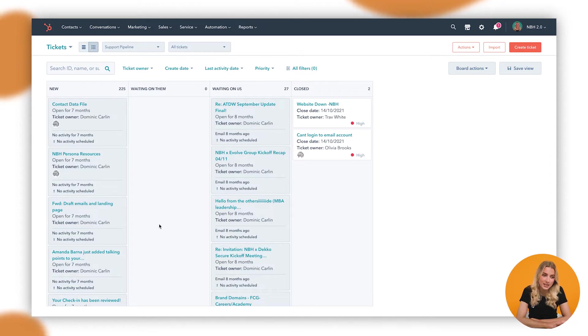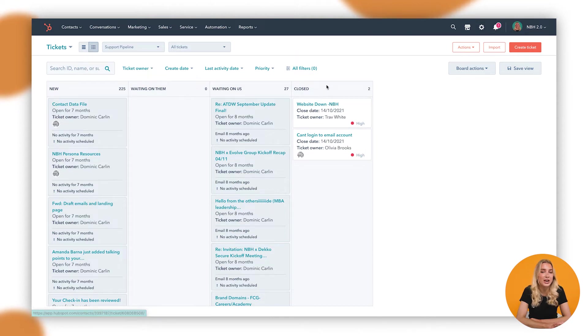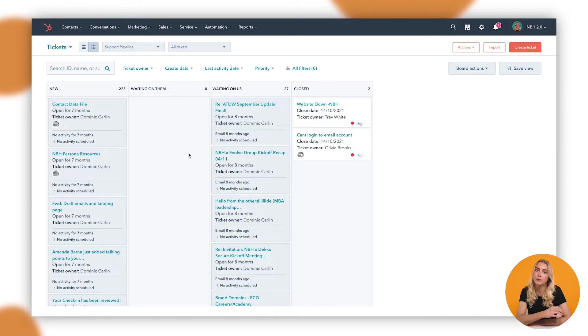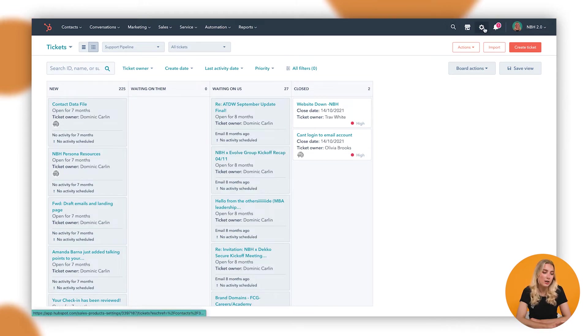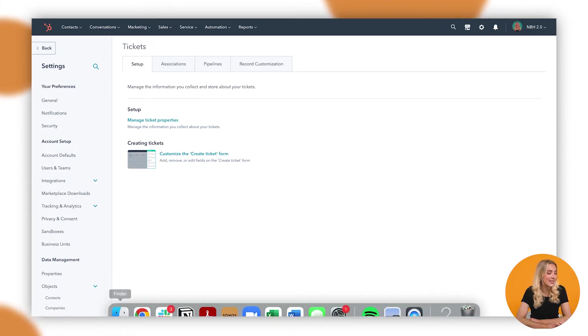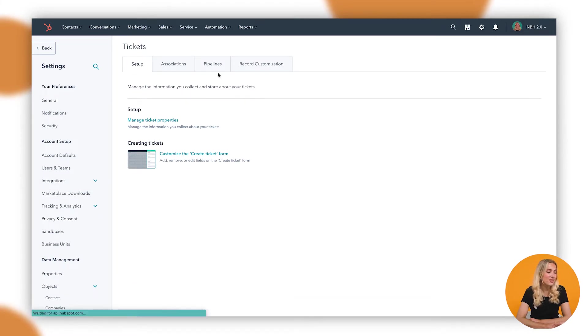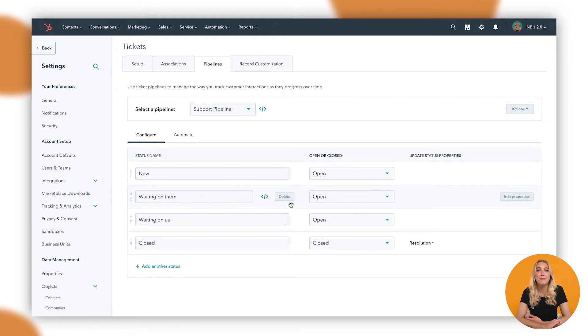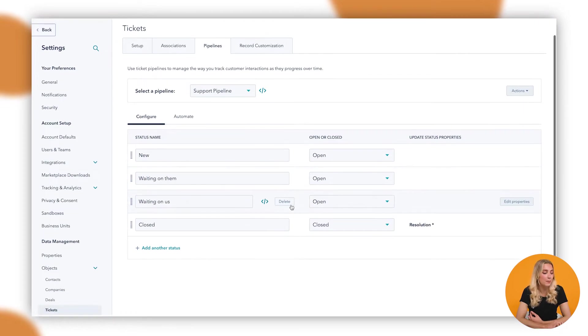In terms of how we customize this ticket pipeline to maybe change the stages or add in automation, automated emails off the back of particular stages, we'll just click on that settings cog up the top and we'll automatically be met with the ticket settings. In here you'll go into Pipelines and you'll be able to see the back end of your ticket pipeline.